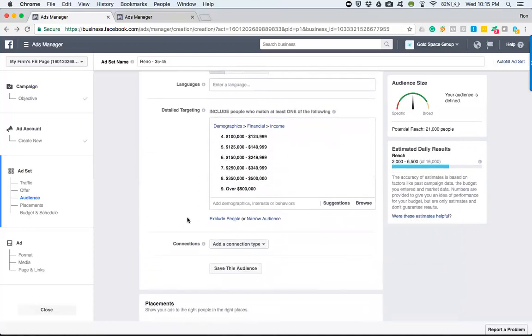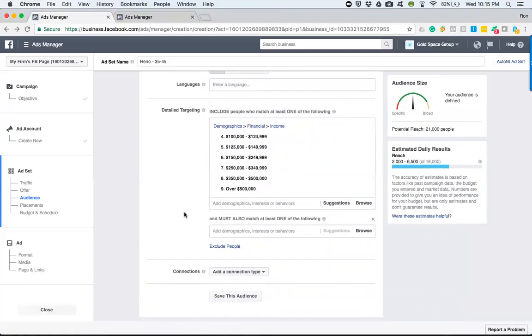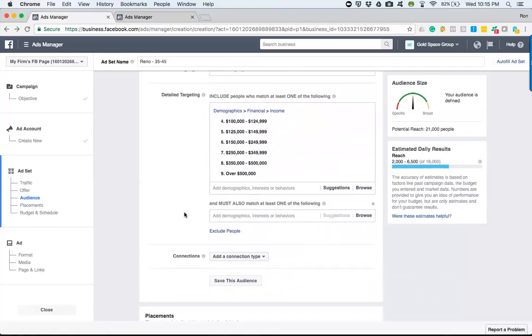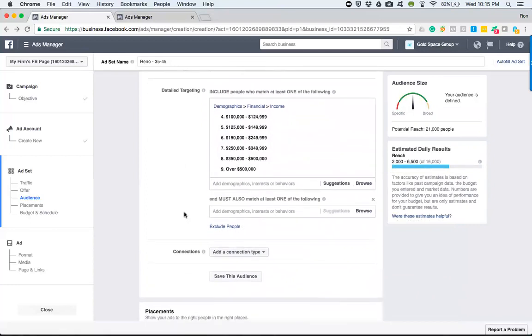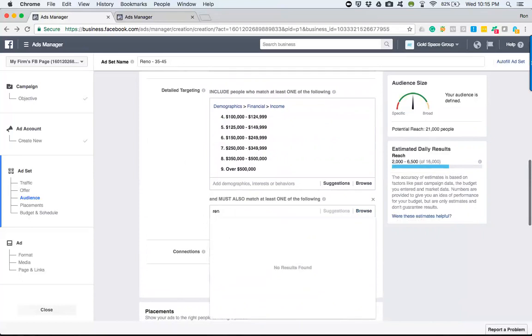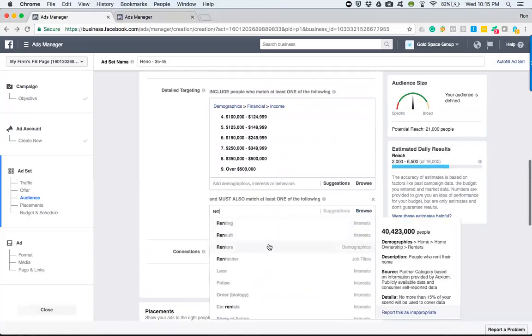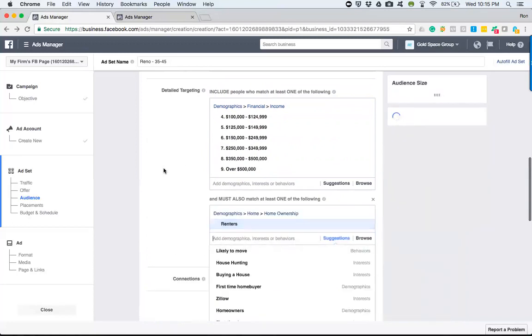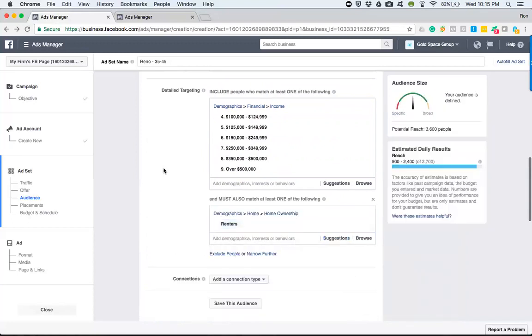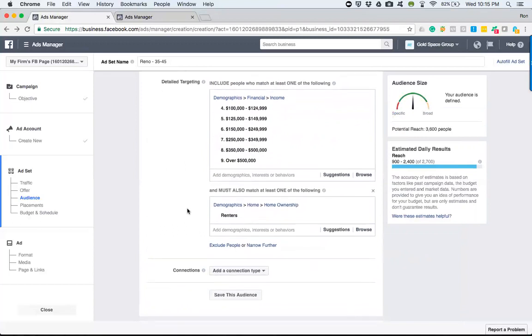Now, let's say, Facebook, do me a favor. Let's go ahead and, here it just was, it slipped past me. Give me those people and they're renters. Facebook says, all right, well, there's about 3,600 people. Okay, perfect.